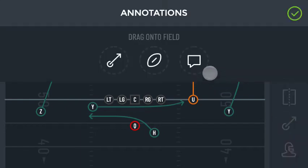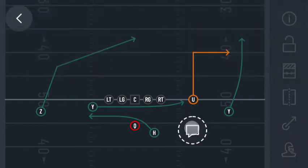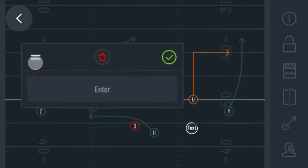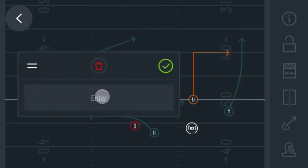Tap the Annotations icon. Tap and drag the Text Annotation icon onto the field. You can drag to reposition the tool window. Enter your text.